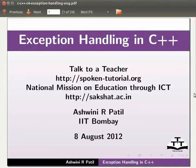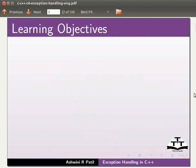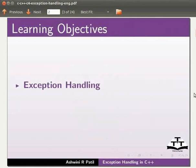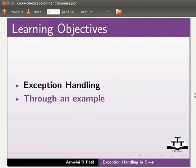Welcome to the spoken tutorial on exception handling in C++. In this tutorial we will learn exception handling. We will do this with the help of an example.